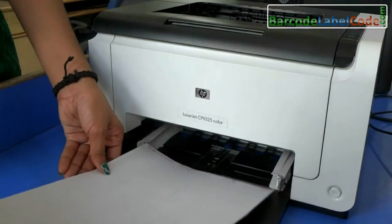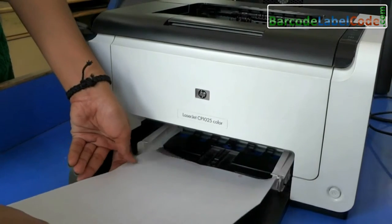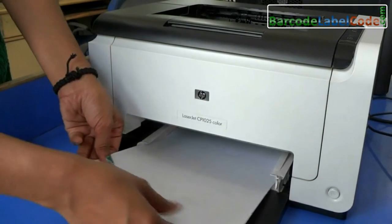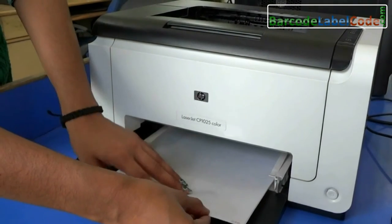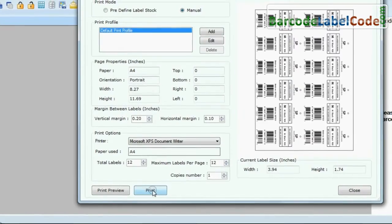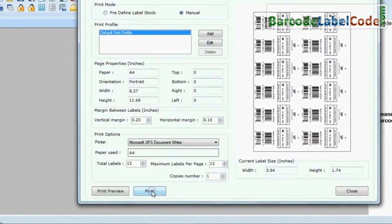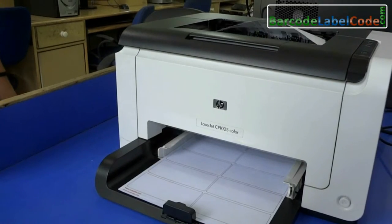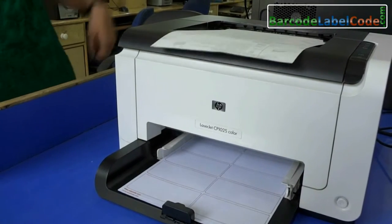We have followed the same printing process for a laser printer. Put your sheets in the printer and give the print command. Your labels are printing here.